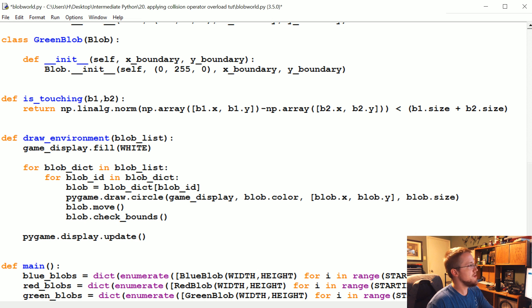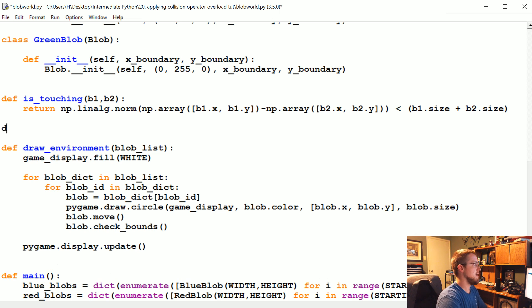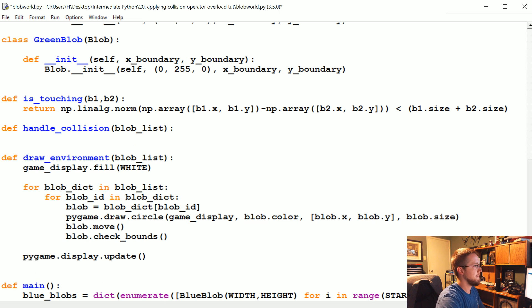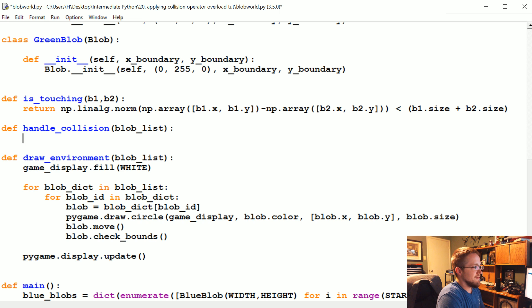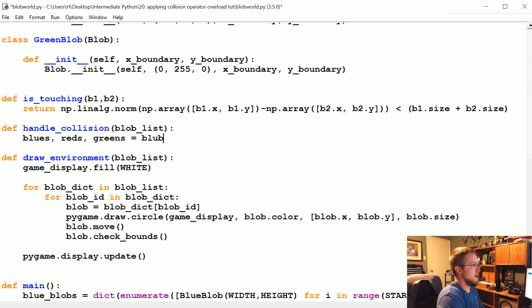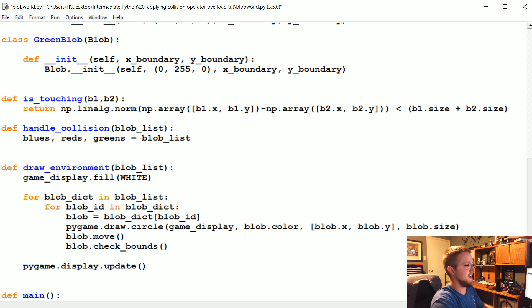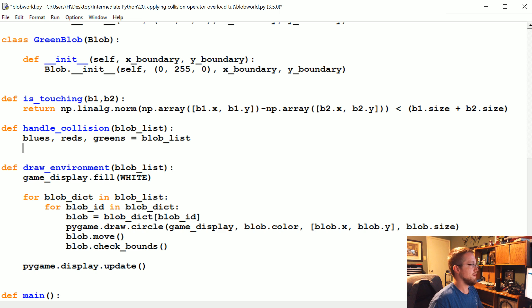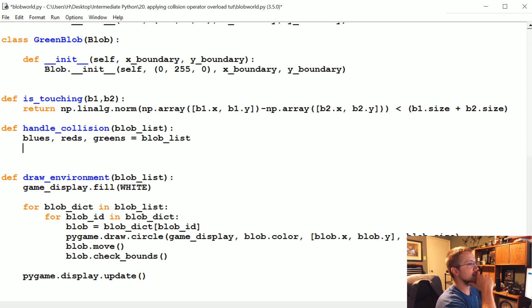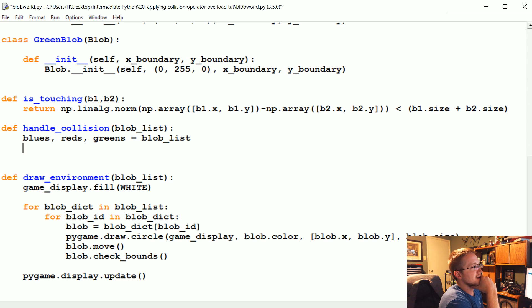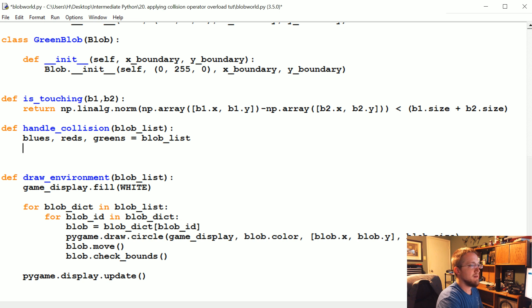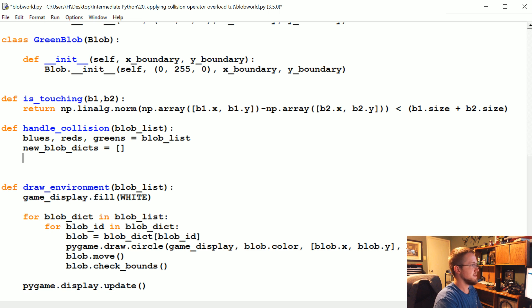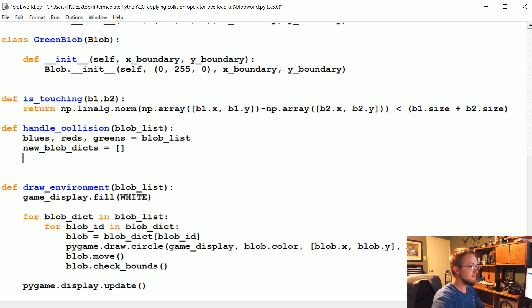Now we're going to have a new function called handle_collisions and it's going to take whatever the list of blobs is. This pains me but we're going to do it this way: blues, reds, greens equals blob_list. So we're going to unpack them. This is very much a local function that you would not take to anyone else because we're basically hard coding the order of this list, but we're going to do that so we don't have to know or pass the values of what color. We're just going to do it this way.